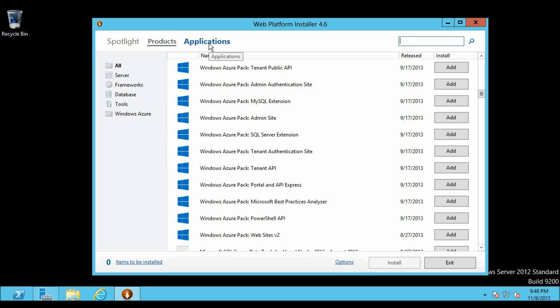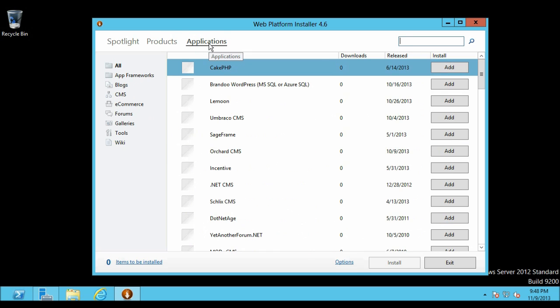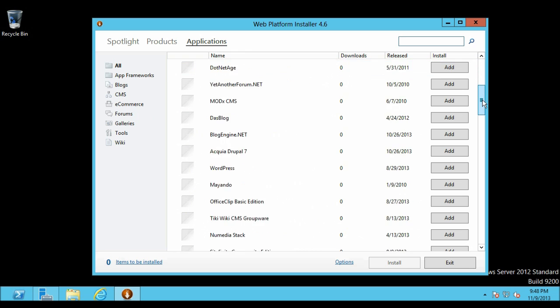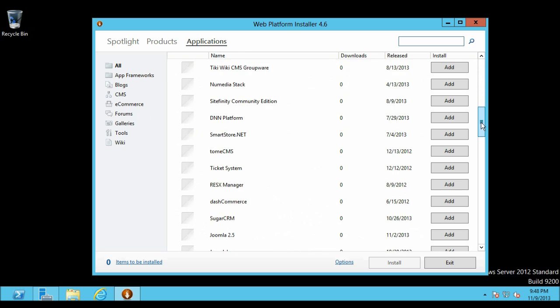Next tab is Applications. Here you will find applications for blogs, CMS and for many other things.